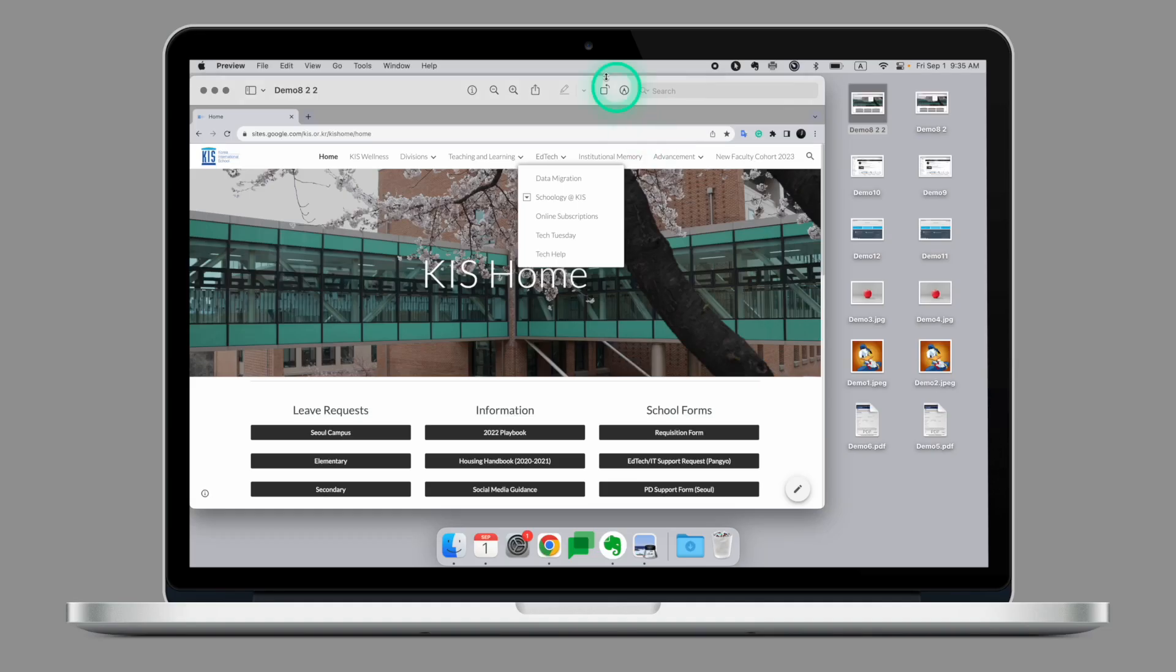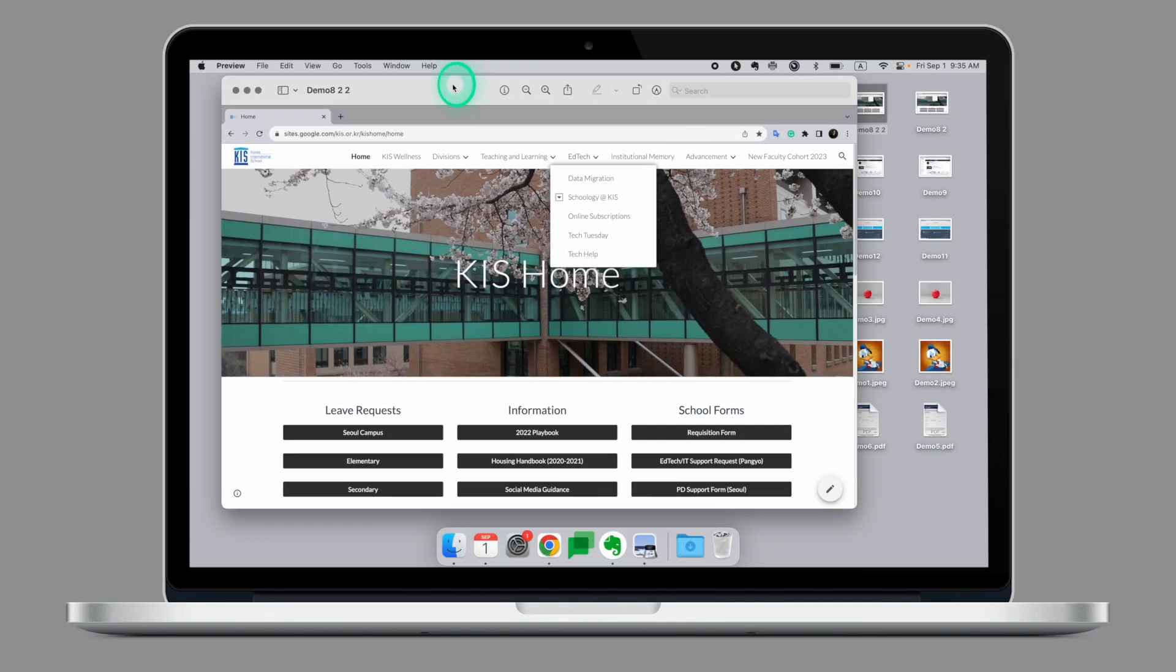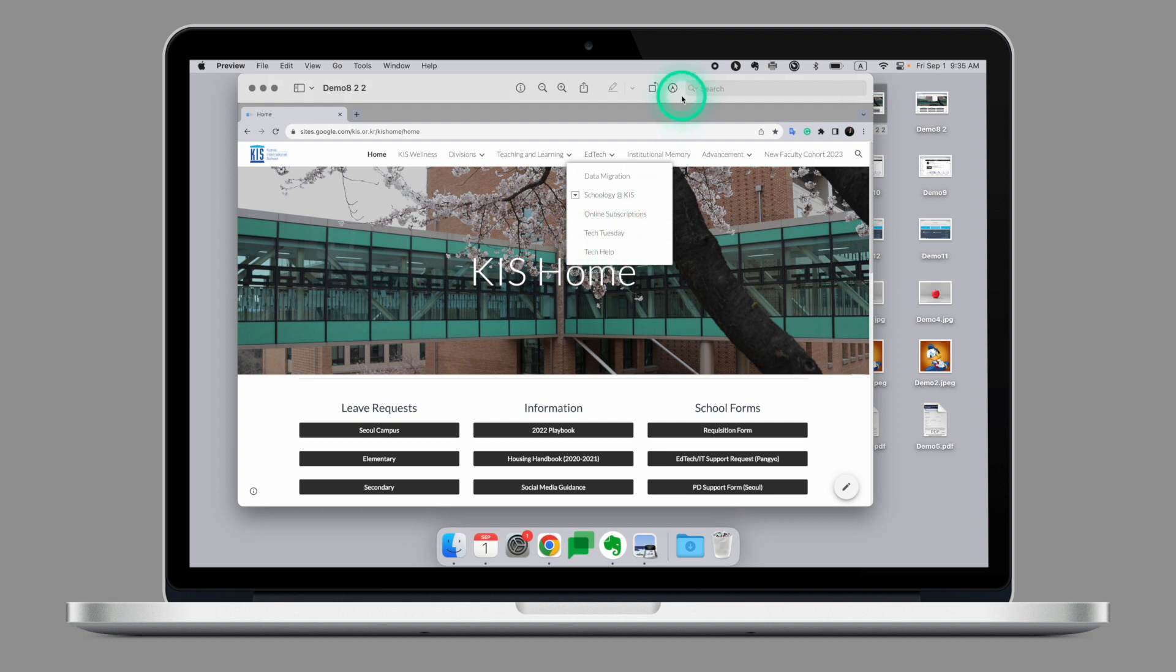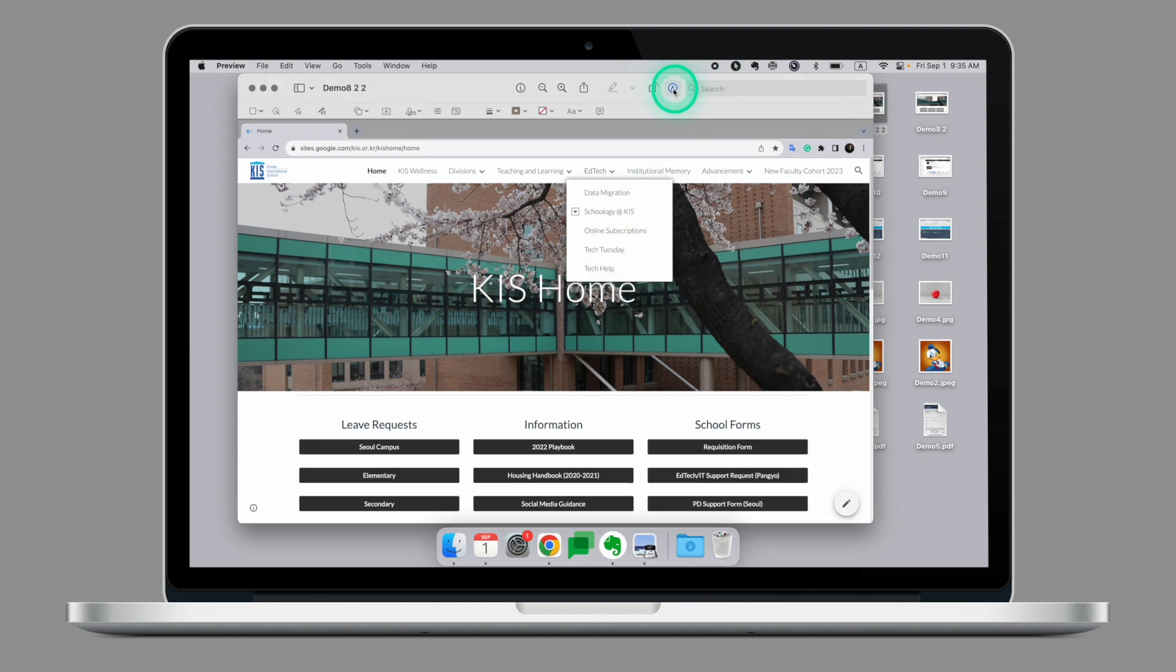On my computer, I have a couple of files that I want to annotate before I send them to another person. For example, this is the screenshot of our KS home page and I want to highlight where the Tech Tuesdays can be found. To do that, I can go to the markup tool and grab one of the annotations tool.